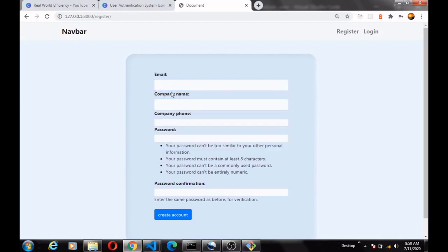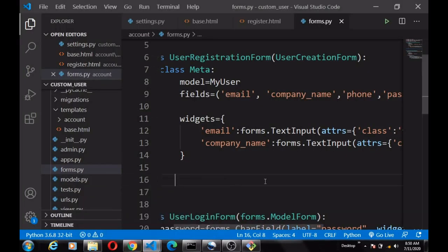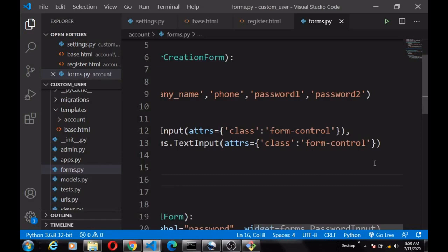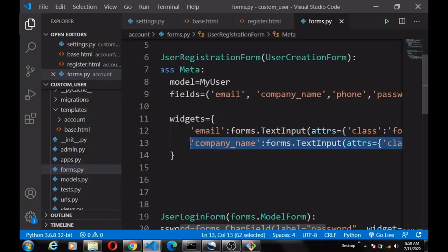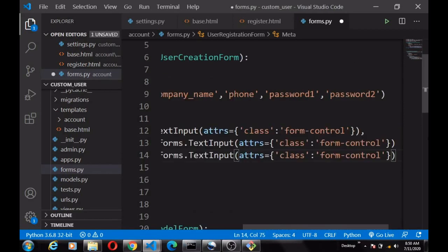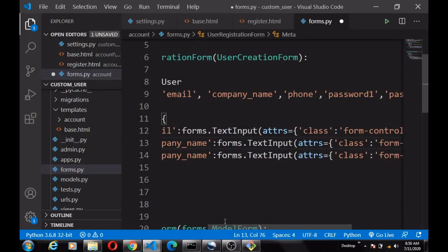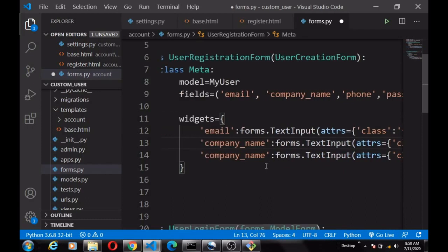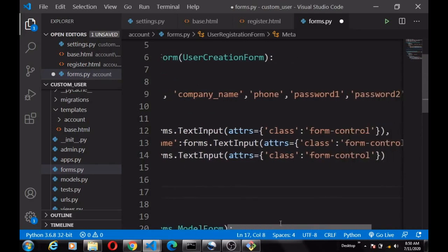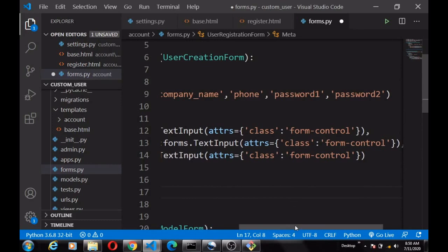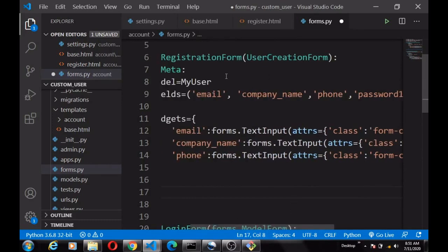We'll apply Bootstrap to the remaining fields. Copy and paste the widget, add a comma, and this one is going to be for the phone field. That's for that. Then for the password and confirm password fields — remember that the UserCreationForm uses the model form and we didn't specify password and confirm password in the model.